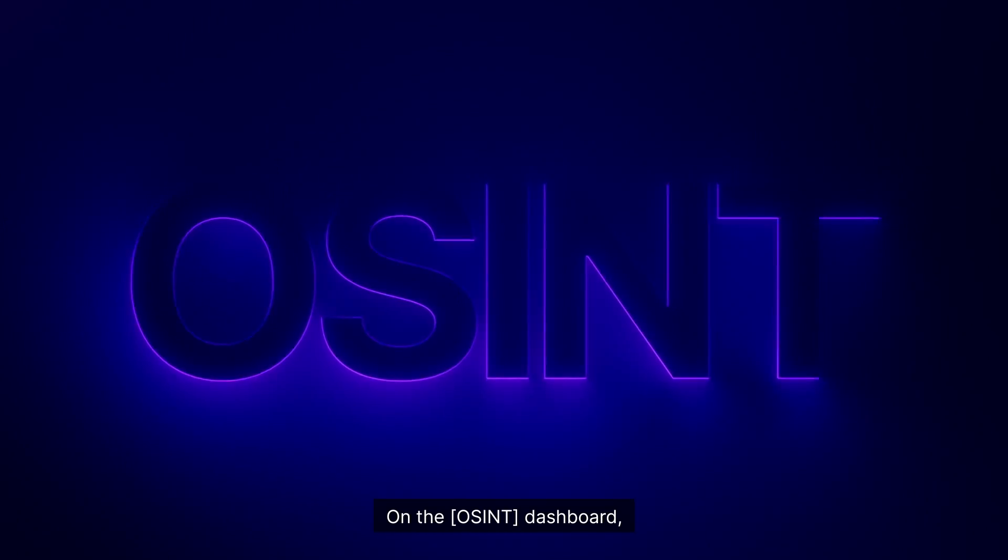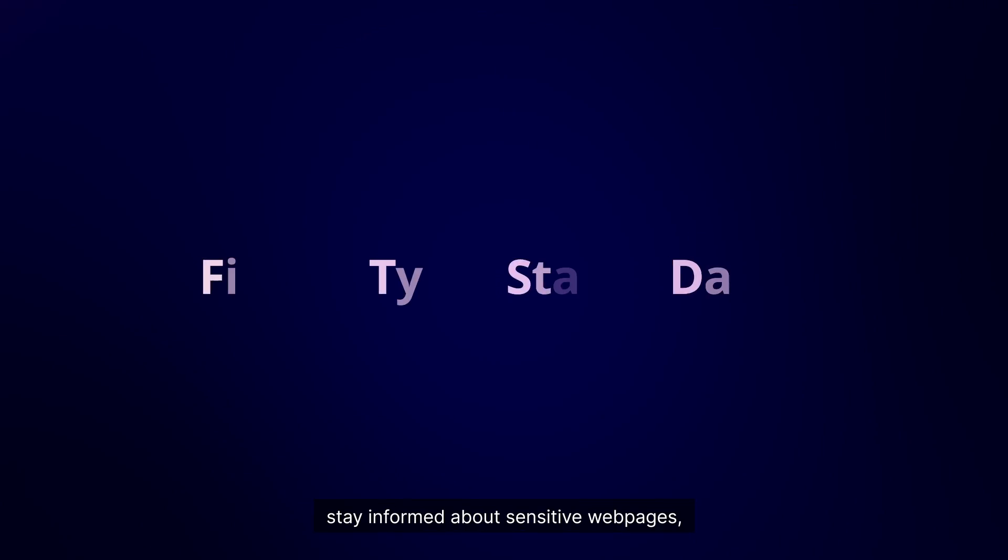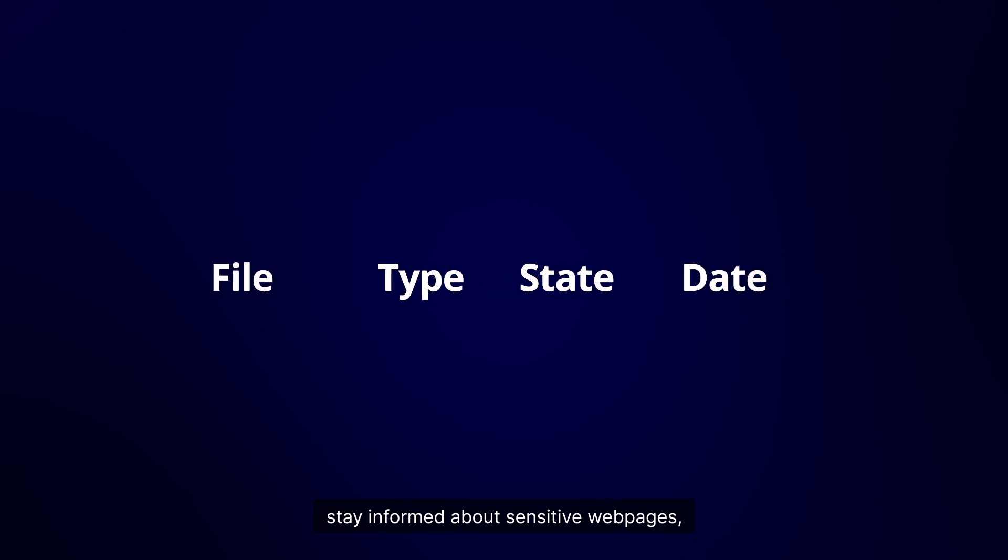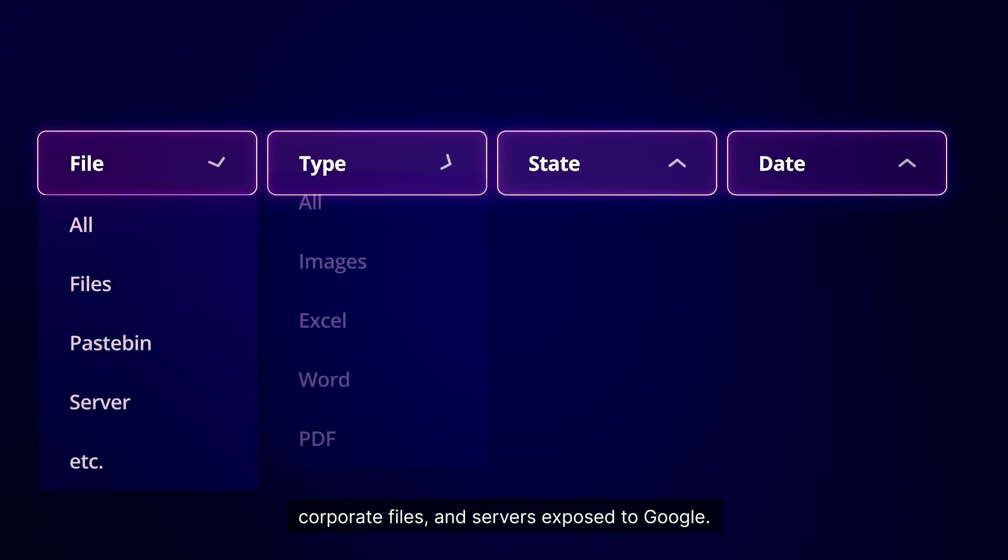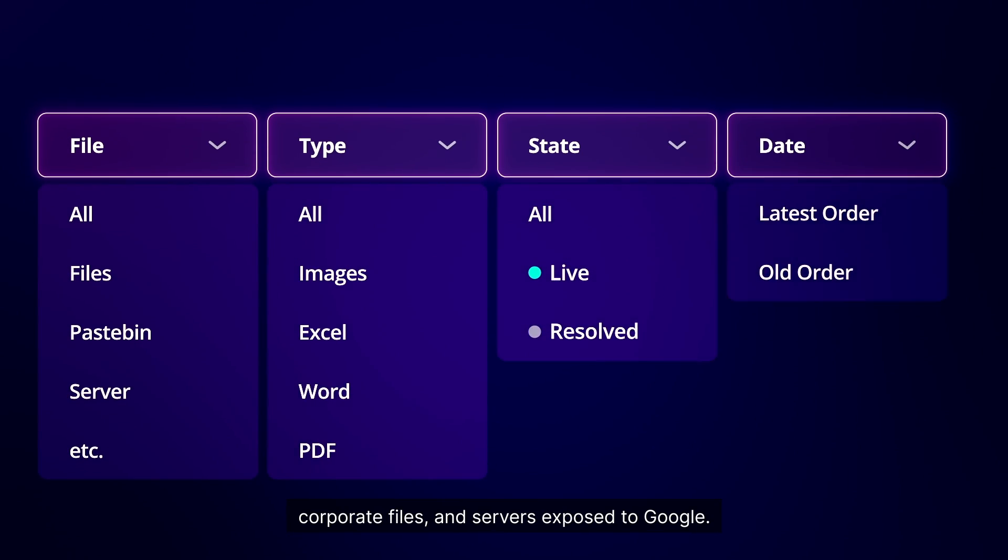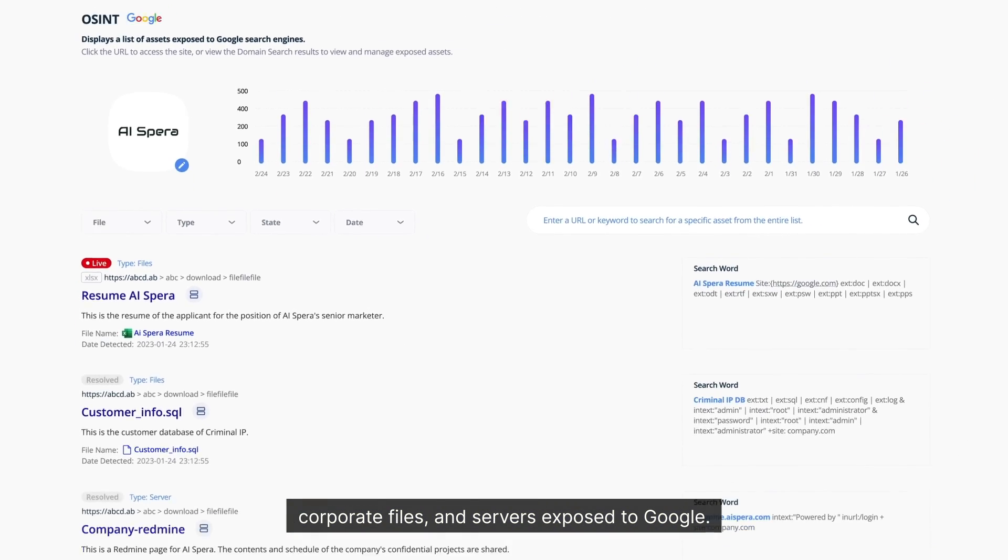On the OSIN dashboard, stay informed about sensitive web pages, corporate files, and servers exposed to Google.